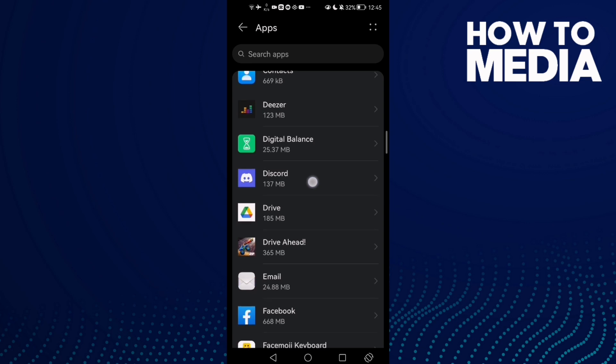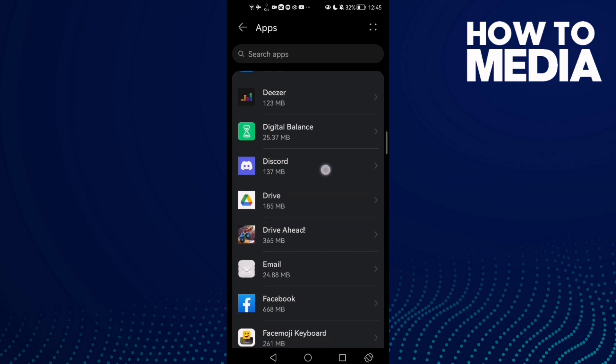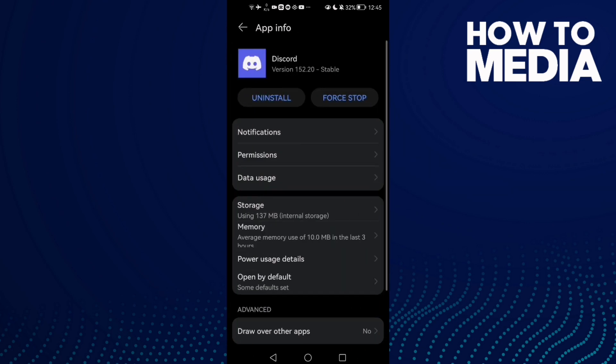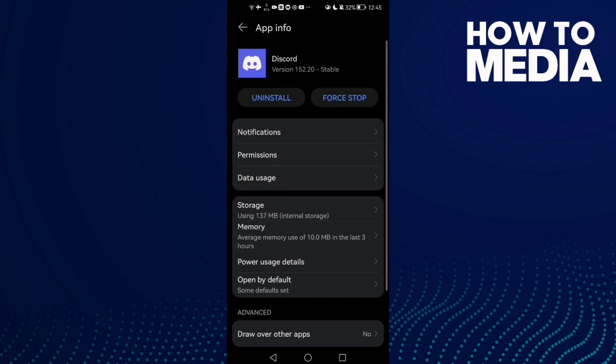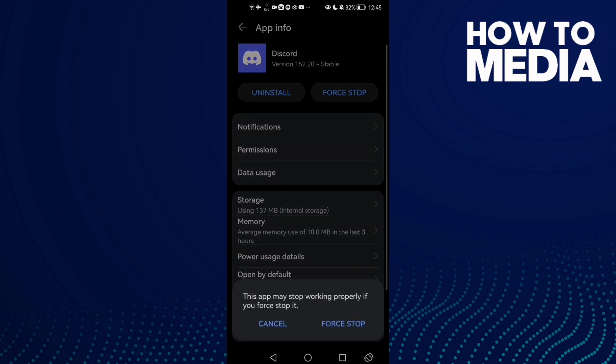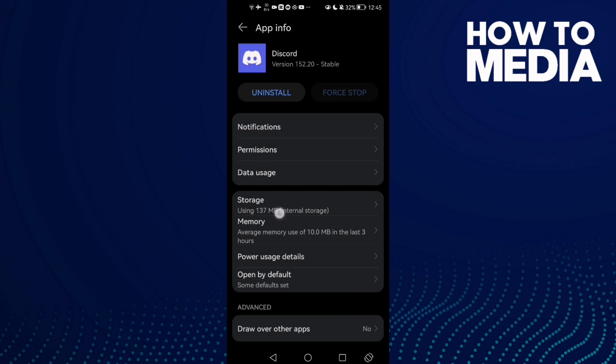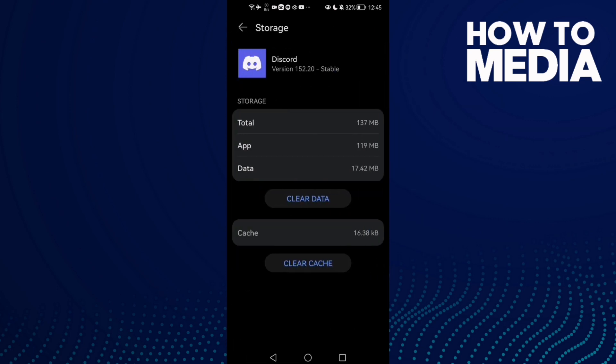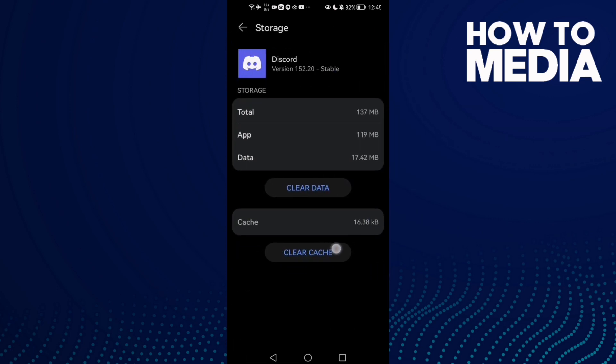Here you will find Discord. Click on it and the first thing you need to do is click force stop. Then go to storage and click clear cache.